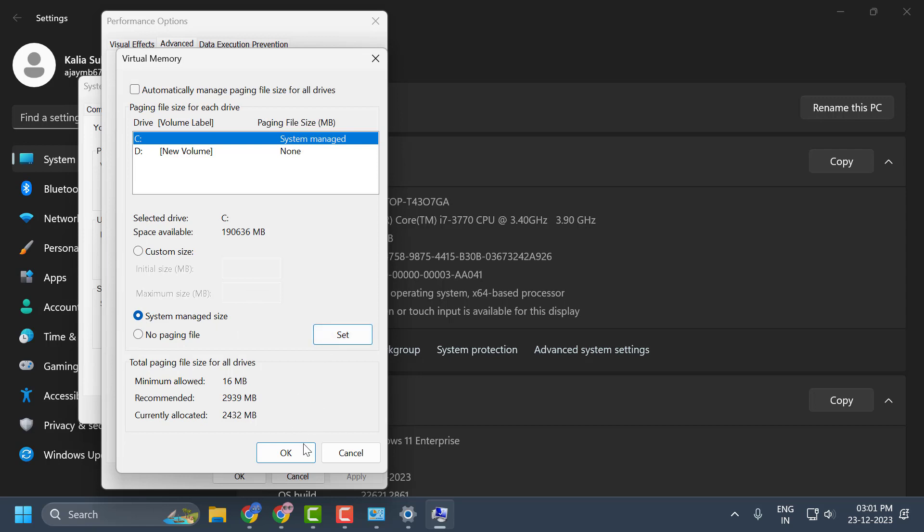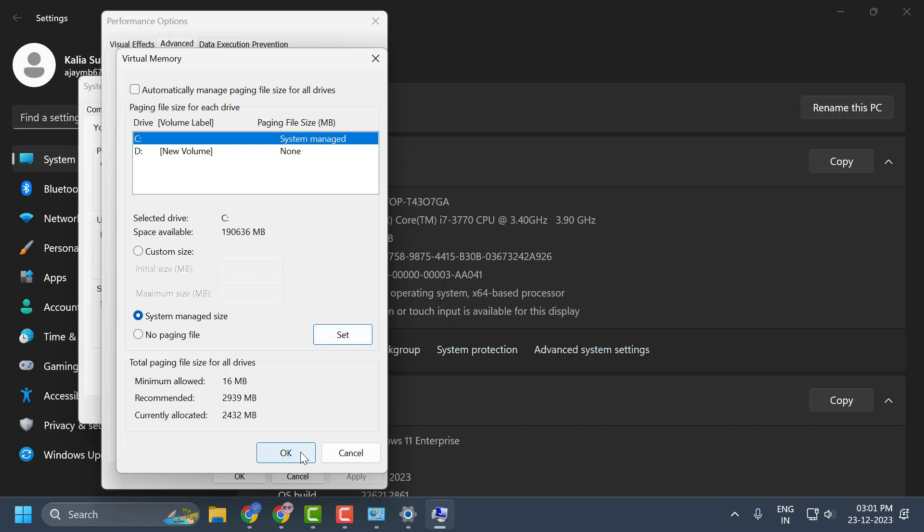After doing it, select OK. And for the changes to take effect, we need to restart our PC. Before doing this, we need to do one more step to complete this solution.